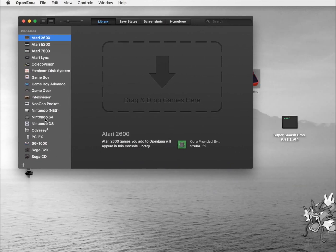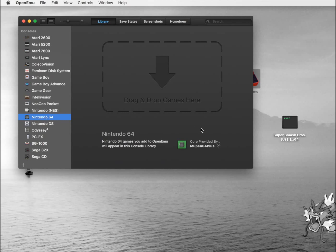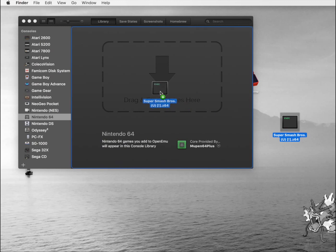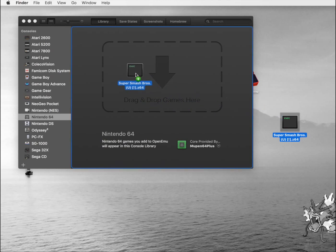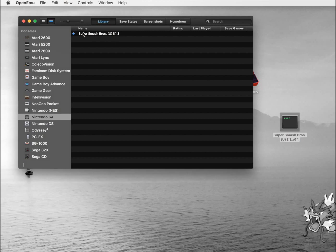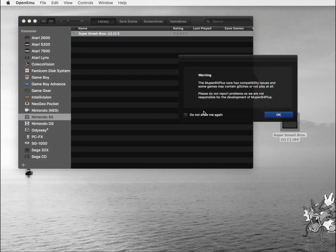Then we're going to go down to Nintendo 64. I already downloaded my ROM file. Just visit your favorite ROM site and drag and drop the file onto the emulator. You can see Super Smash Brothers is listed now, and you can just double click it to run.